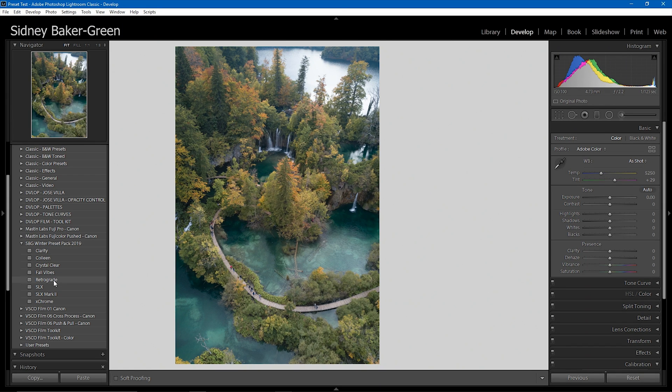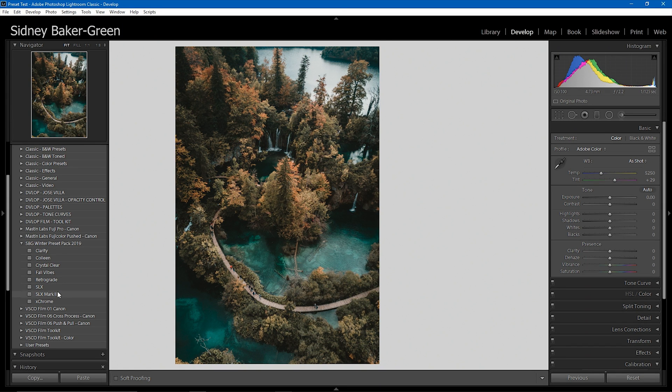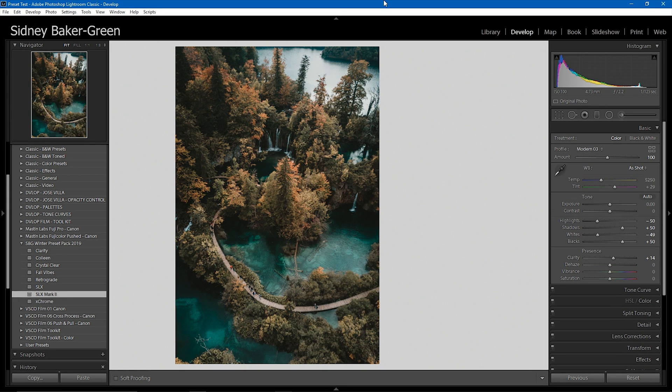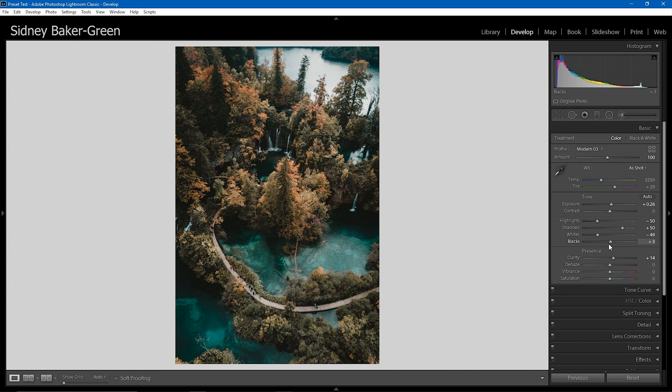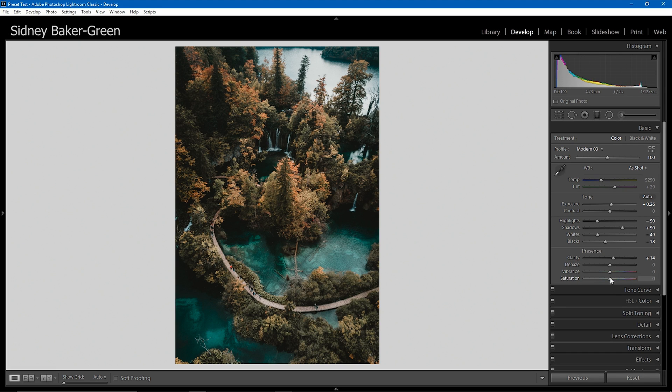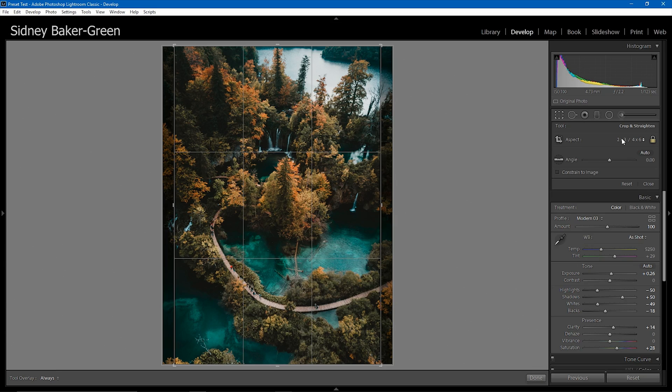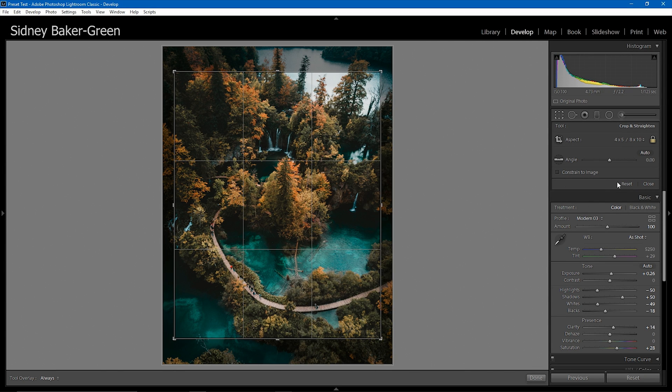Drone photos are something that are really challenging to edit sometimes because the camera profiles are so much different than what we're used to on our DSLRs or our mirrorless bodies. But that's not a problem for this preset pack at all. Again, I'm simply going to come in here. I'm going to use SLX mark one here because it's going to give me more of that a cleaner look that I'm going for. I'm going to boost the exposure a bit. And then to add the contrast I'm looking for, I'm going to go ahead and just clip those blacks.